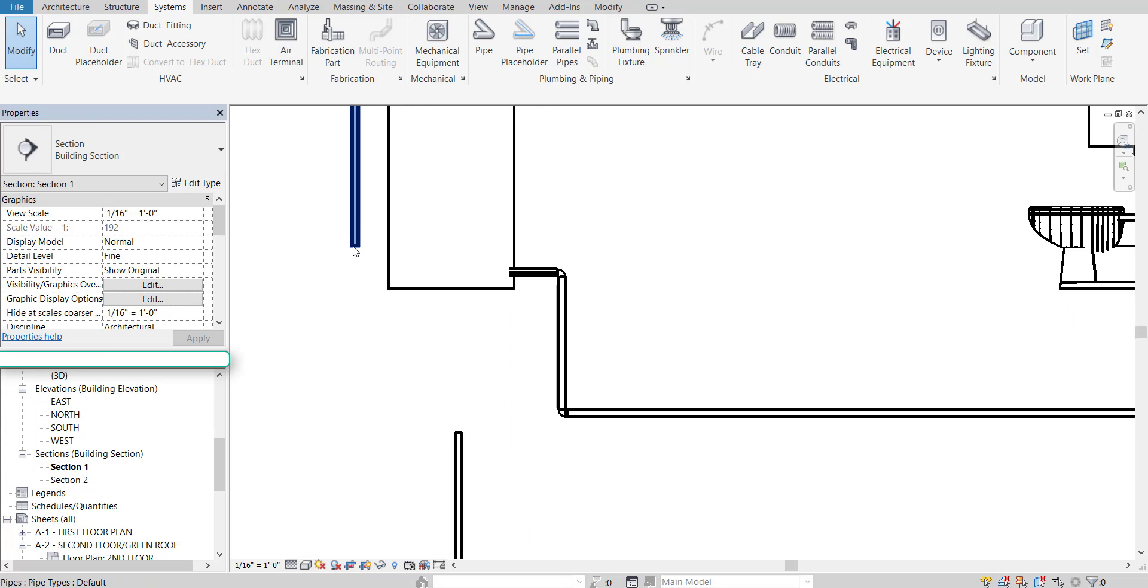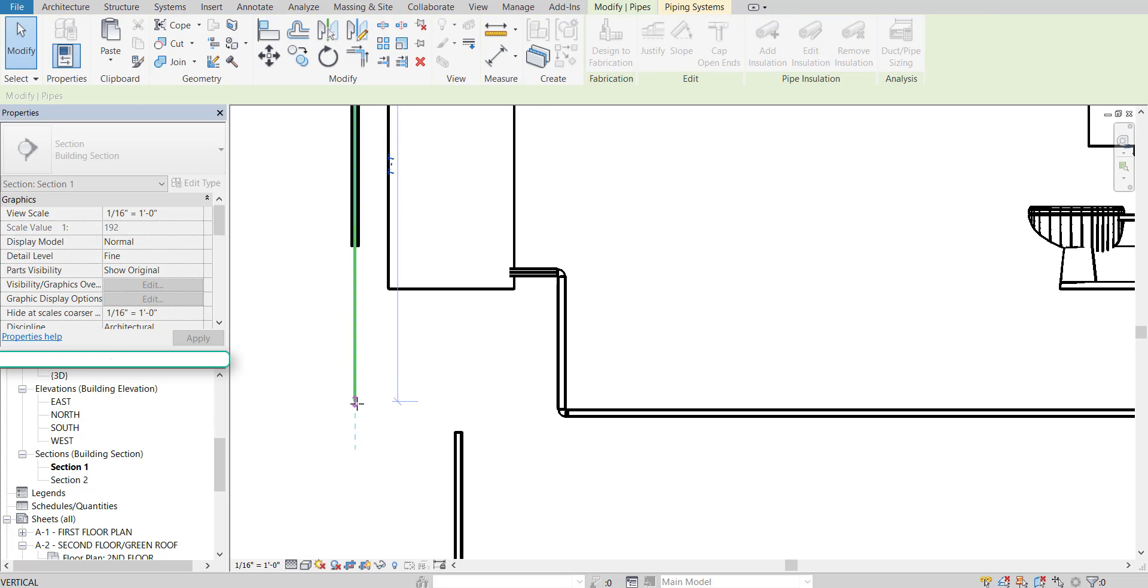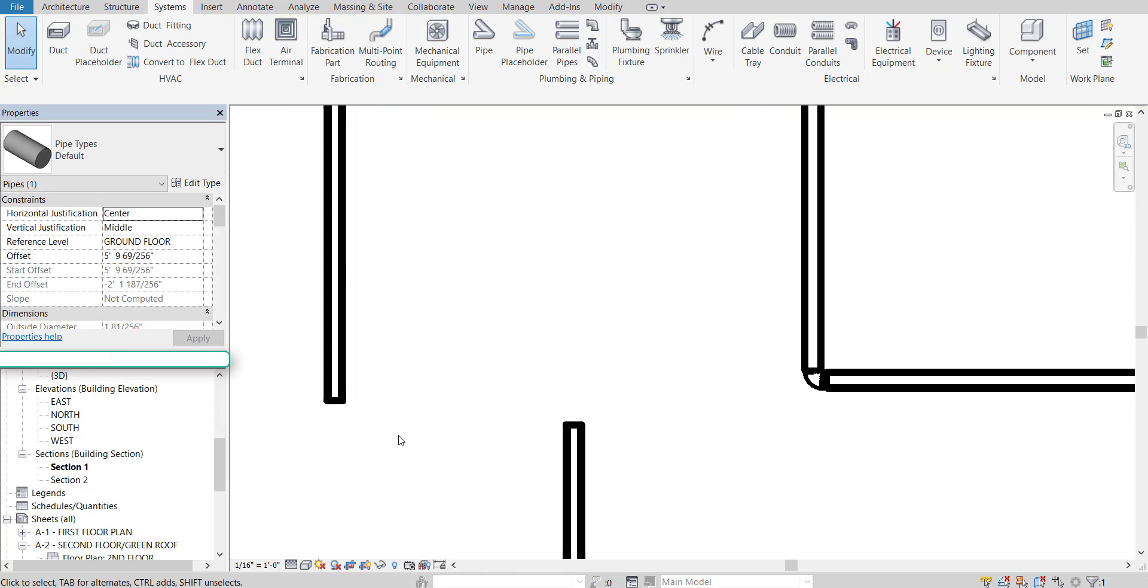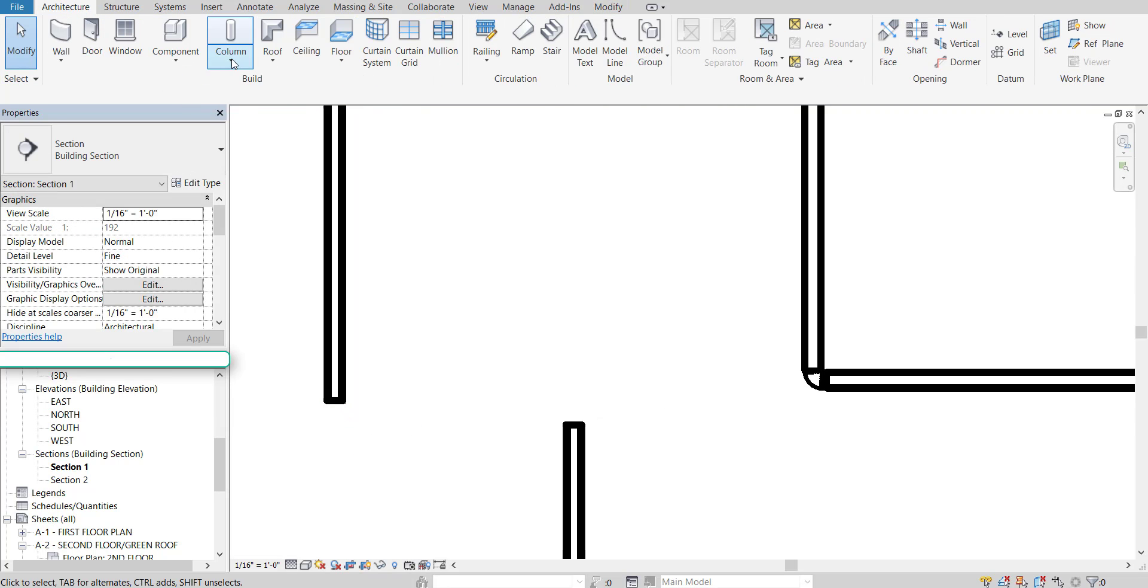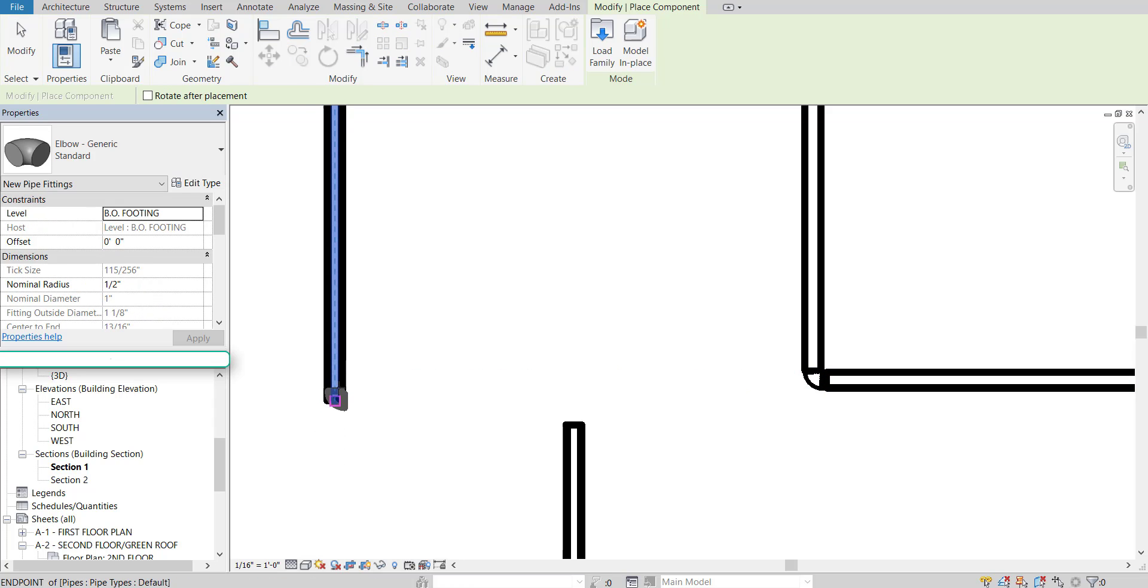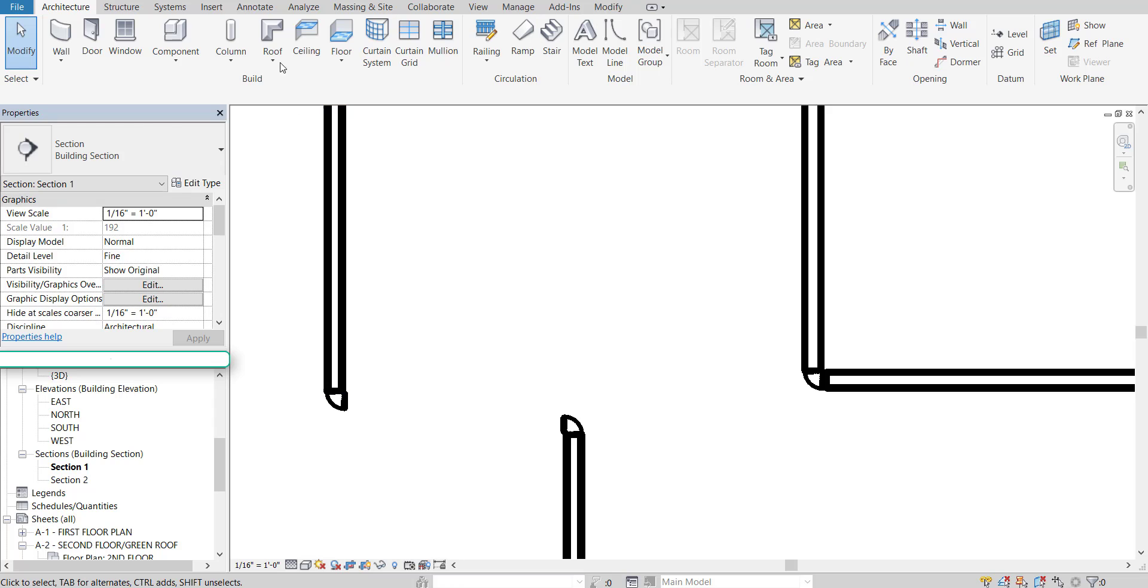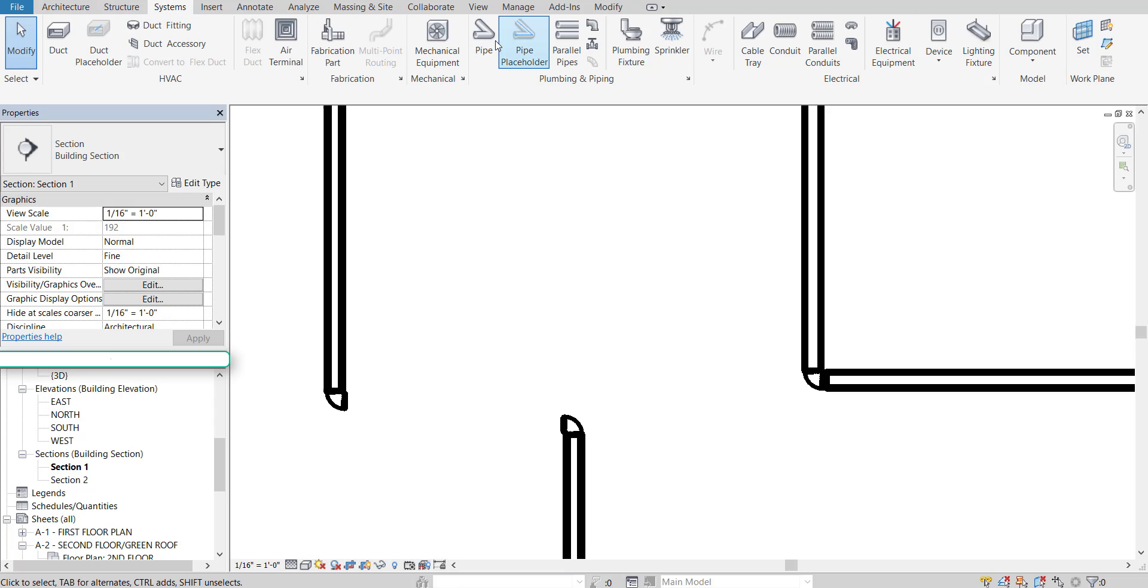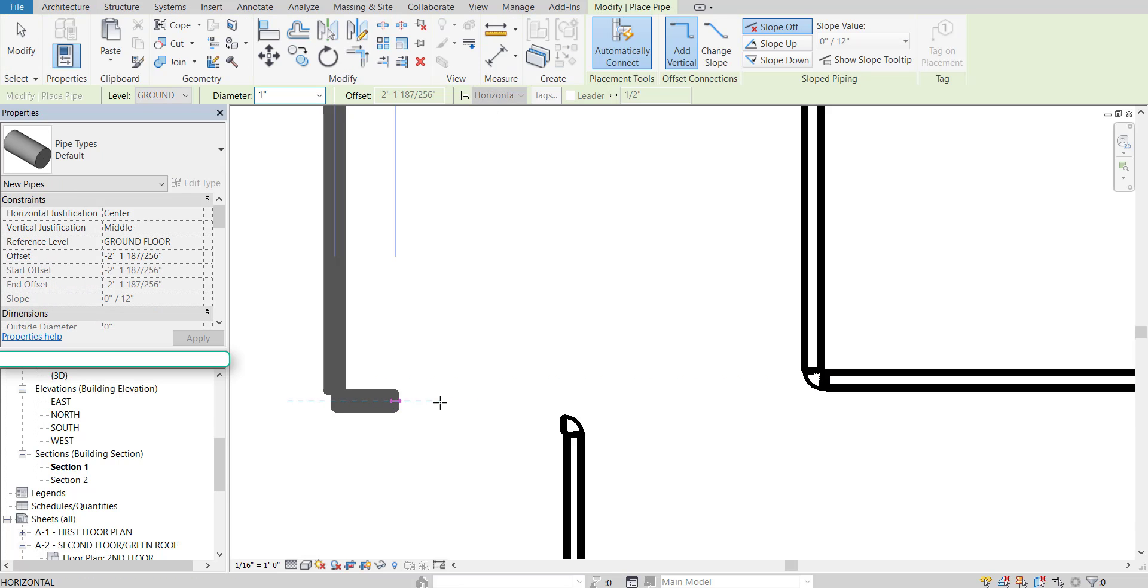And delete the original pipes so that we're left with this new system. And then we're going to connect this new system over to the supply line. Let's go to component. Grab that elbow. Put one down there. One down there. Go to system. Pipe. And connect that.